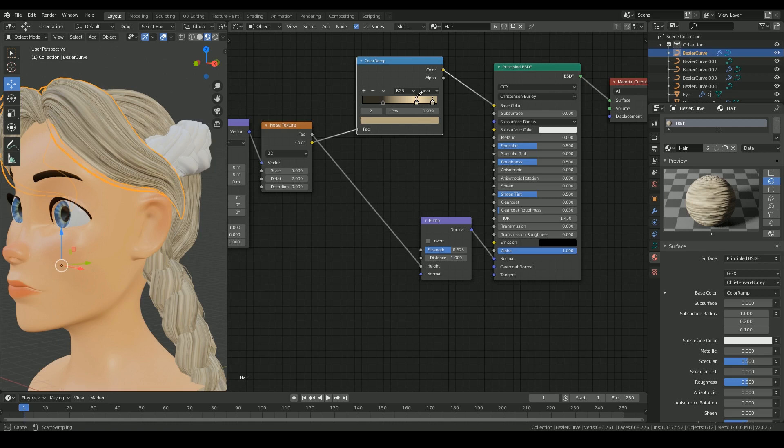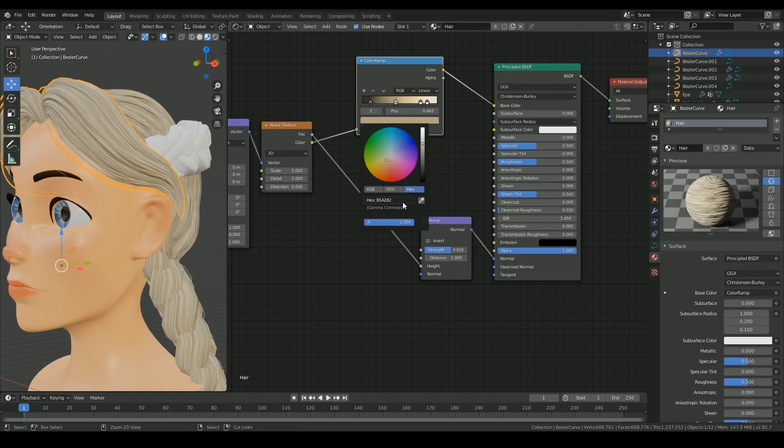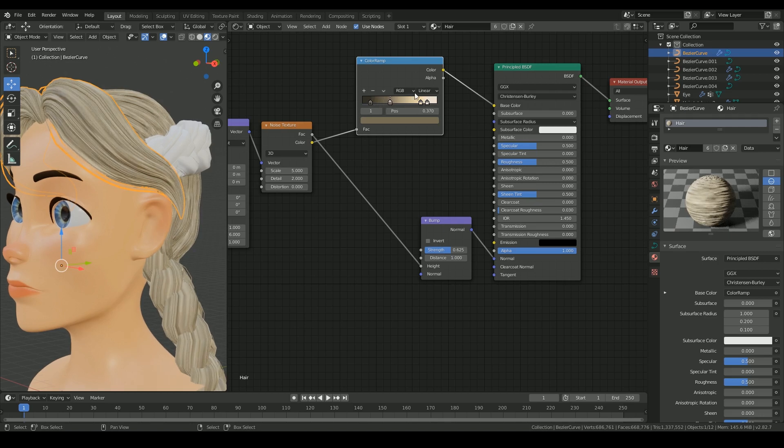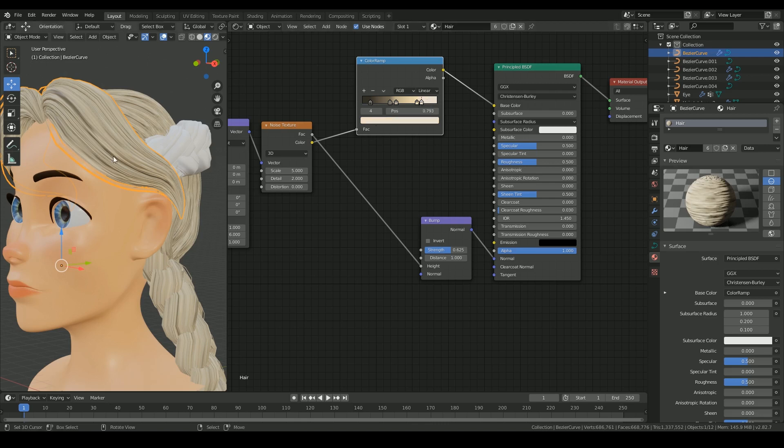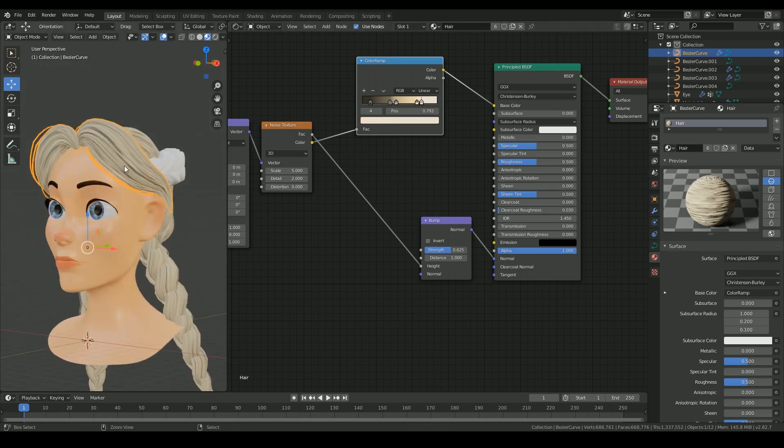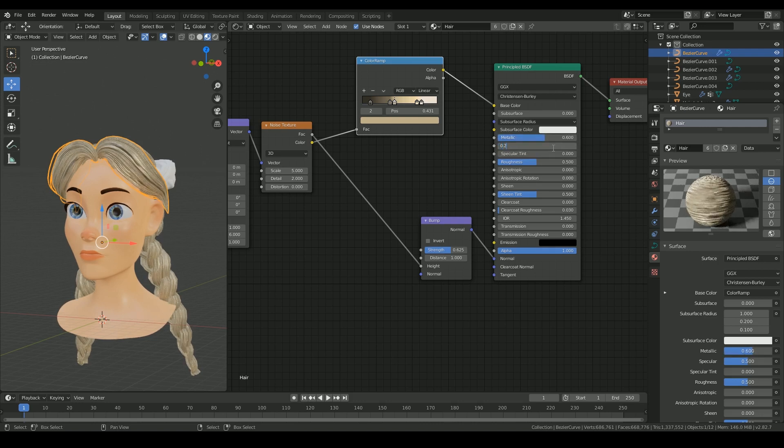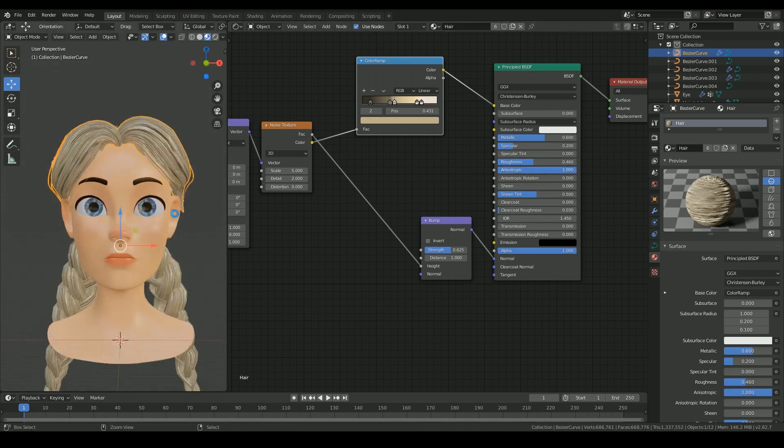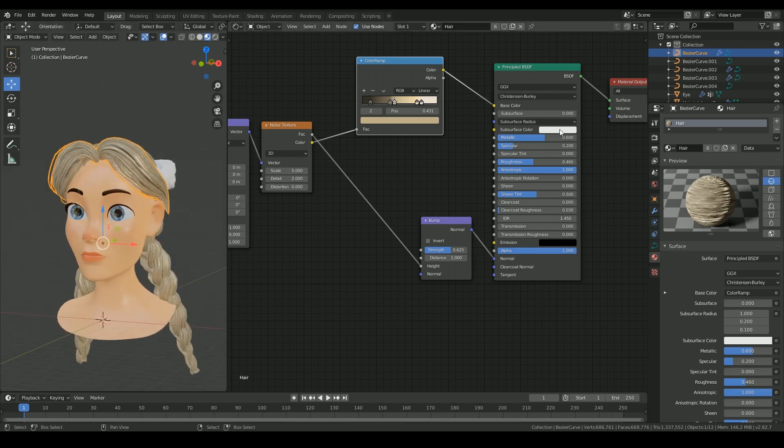This controls the shades and highlights of the hair color. I increased the metallic value up to 0.6, the specular down to 0.2, roughness to 0.6, and anisotropic to 1 in the principal shader. I decided to add a little subsurface scattering with a lighter color.